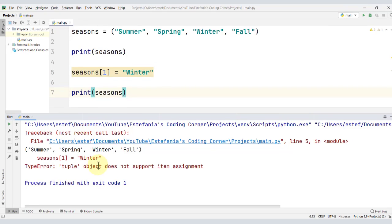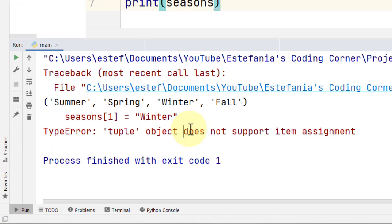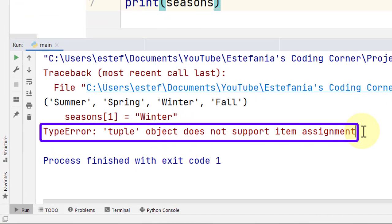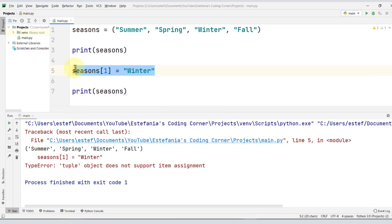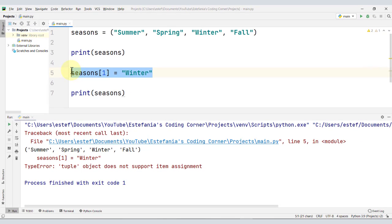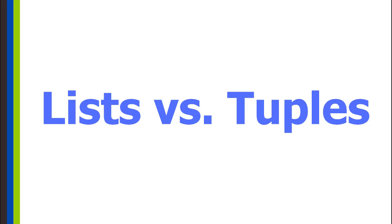Whenever you see this error 'does not support item assignment', then you are working with an immutable data type in Python. We cannot modify it and we cannot add elements to a tuple. We can only concatenate tuples or join tuples to make a new tuple, but we cannot modify the original tuple in memory. And those are the basic differences between lists and tuples.